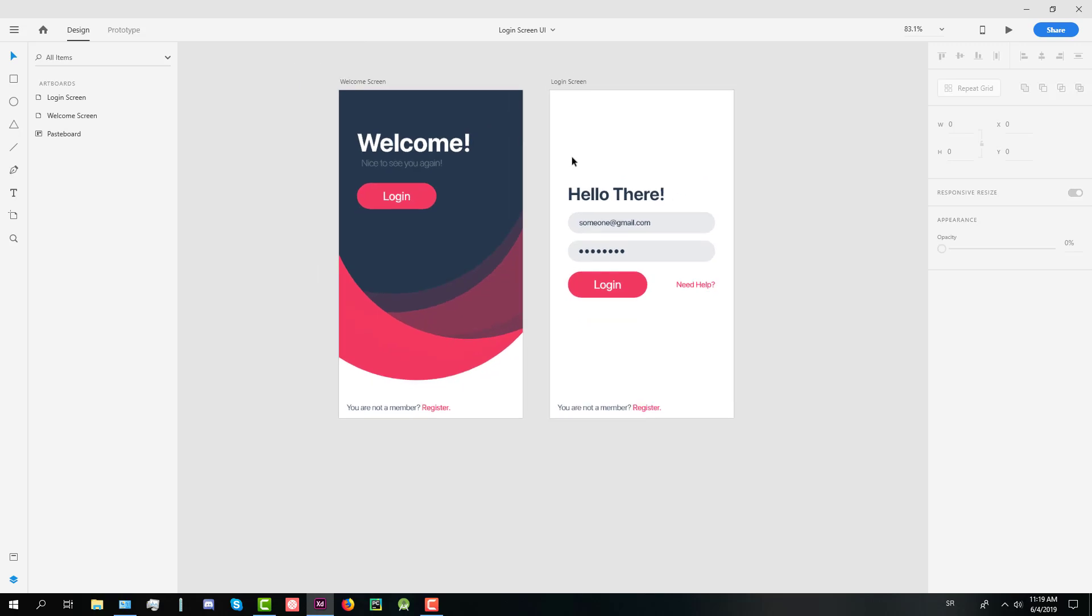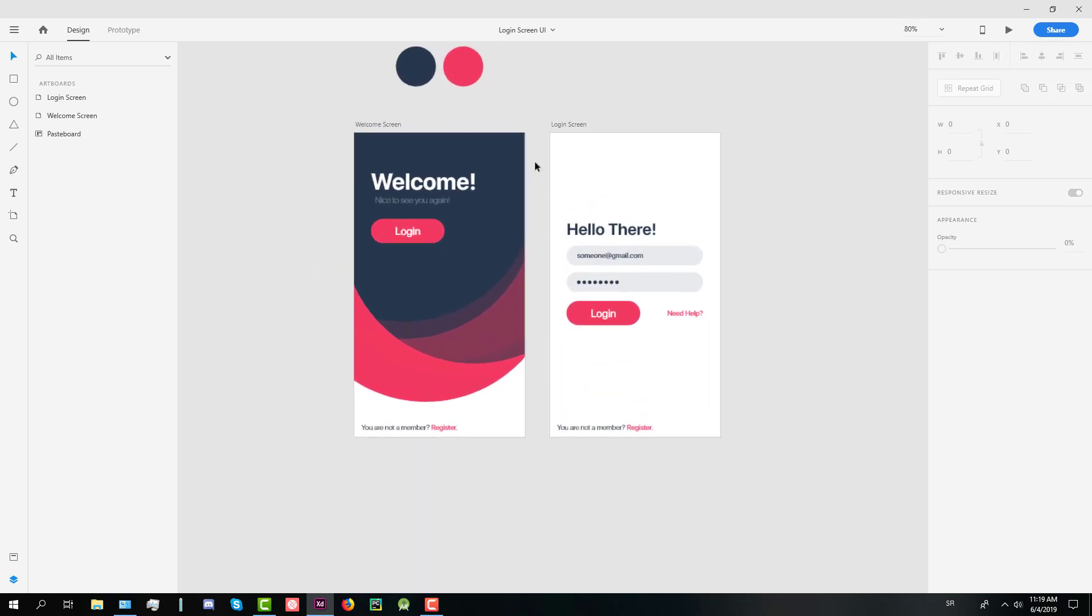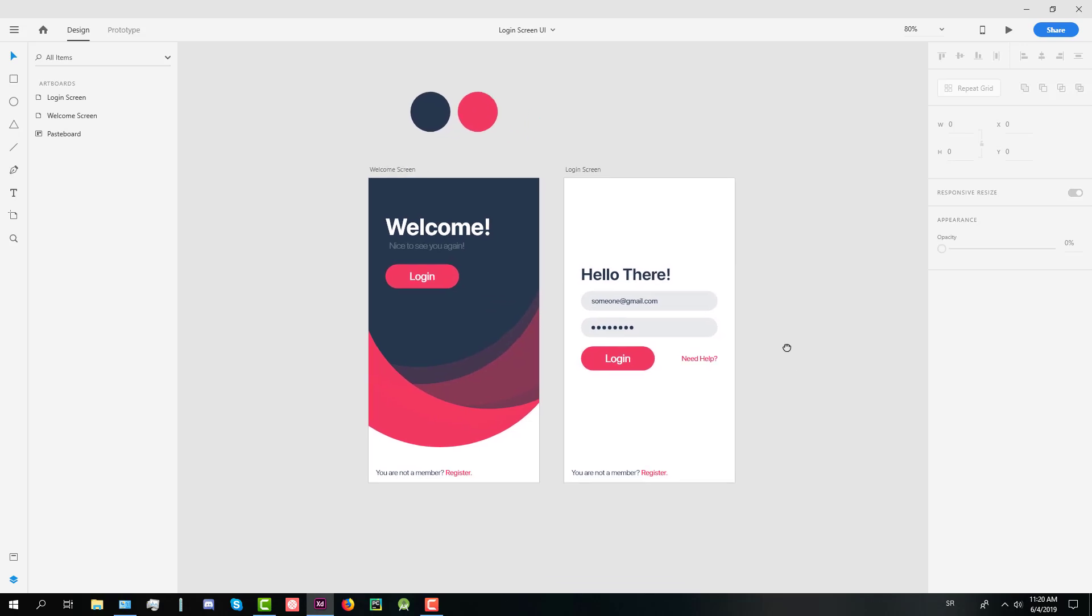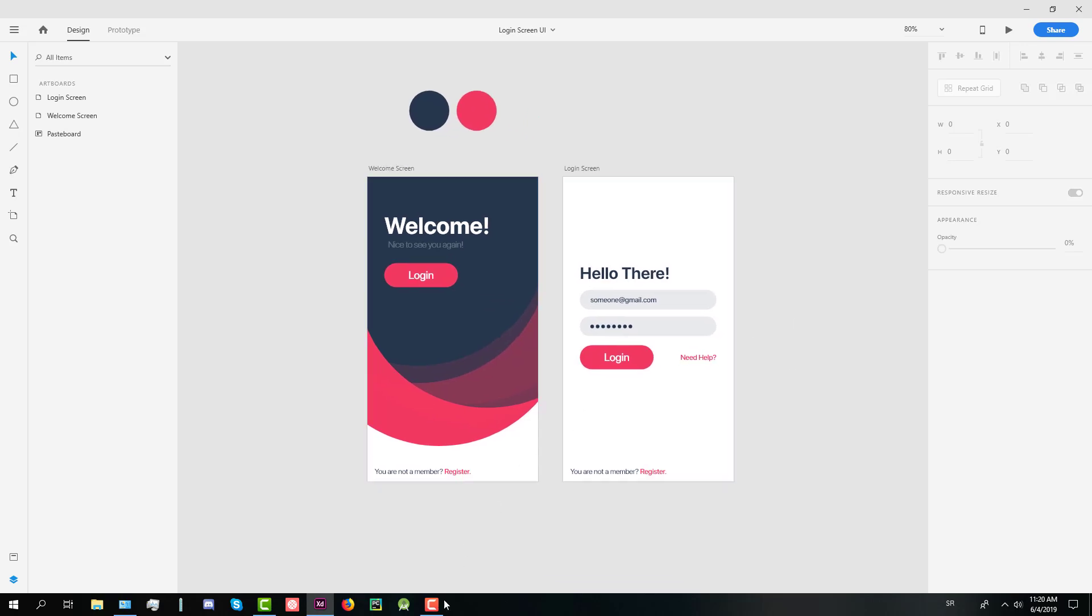And there you go, we have created the login screen as well. Now in my next tutorial, we're going to implement our welcome screen in Android Studio XML. So keep following my channel and see the next video.